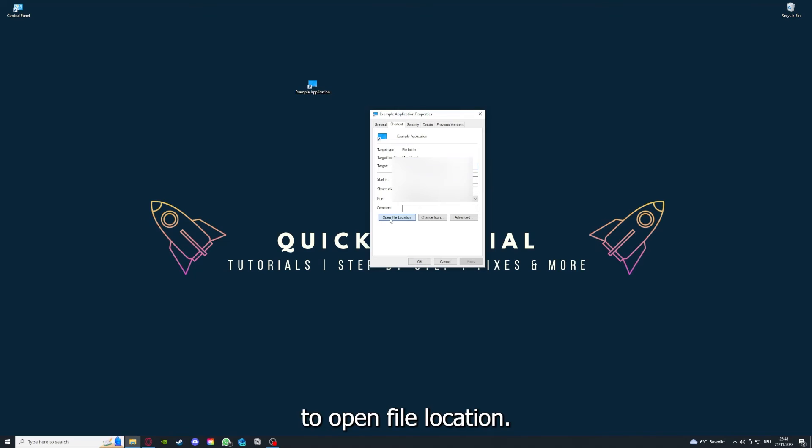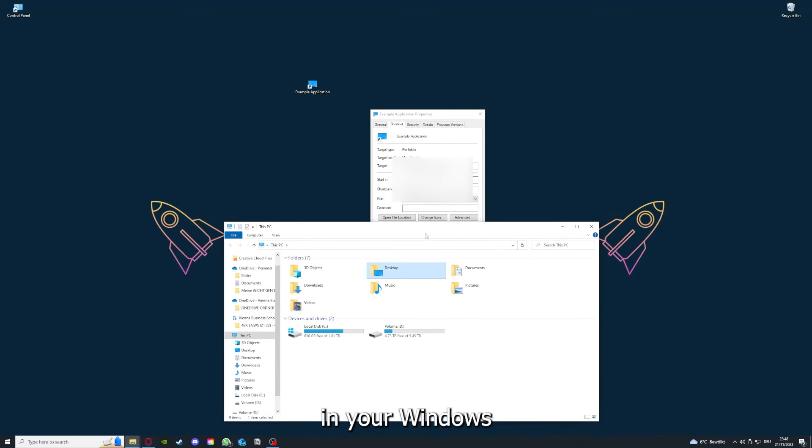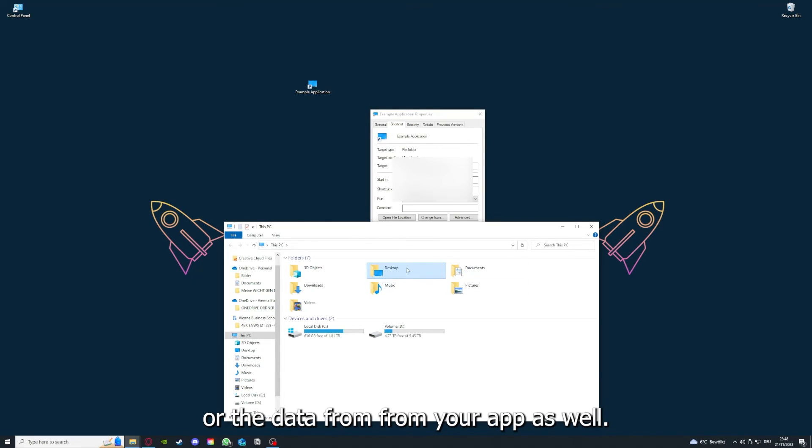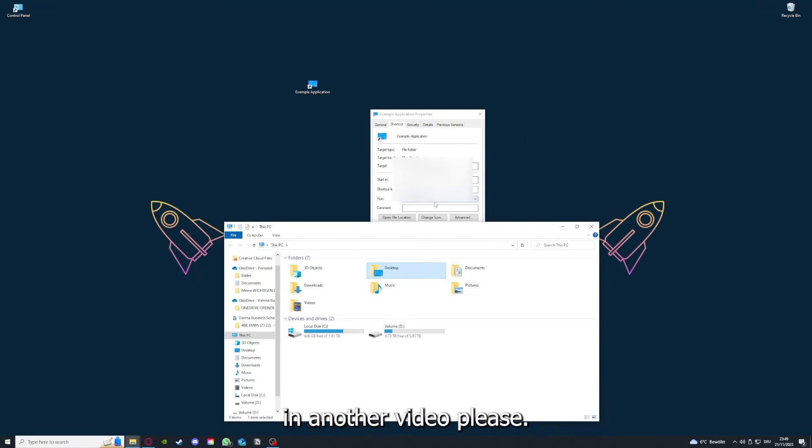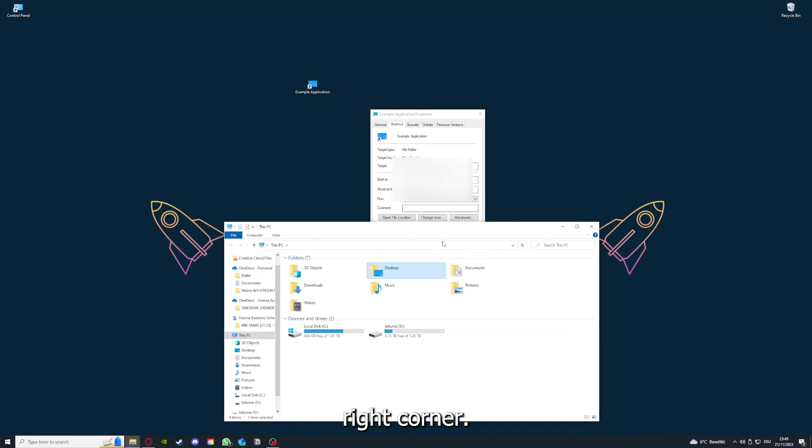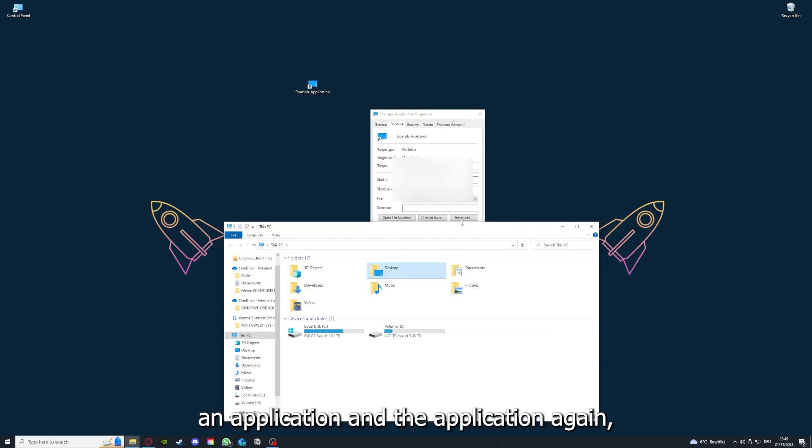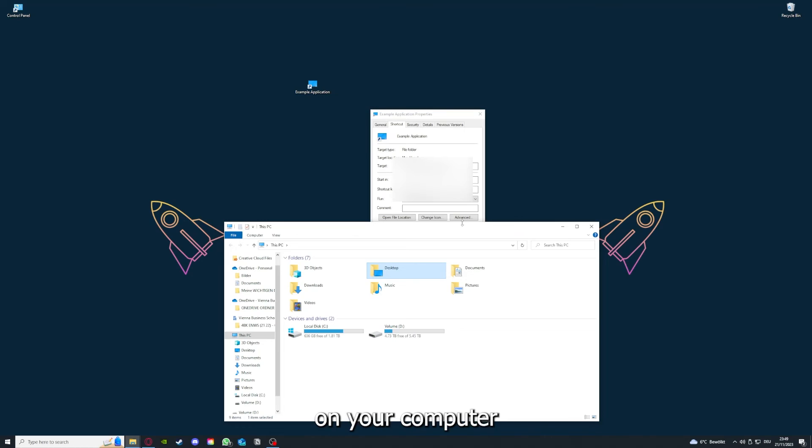You can also go down here to Open File Location where you can find your app in your Windows Explorer. You can clear the cache or the data from your app as well in here, but I'm going to show you this in another video. Please, I want to refer you to the top right corner where I've linked you a video on how to update an application and how to clear a cache or data on your computer.